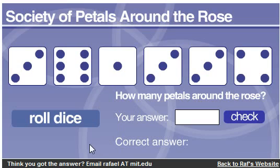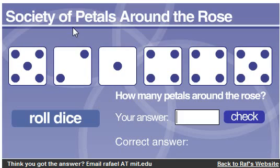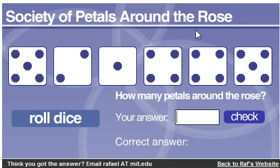Pretty much, you get to roll dice, and there are six different dice, and you get to figure out how many Pedals Around the Rose. I'm not going to tell you the answer, because that would be bullcrap, but I can tell you a couple things. I can tell you the name right here — Pedals Around the Rose — matters a lot.